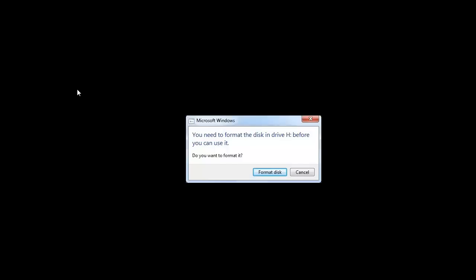Most of us get this error message when we try to access our external hard drive, USB flash drive, or memory card on the computer. Now I will show you what you can do when you get this error.